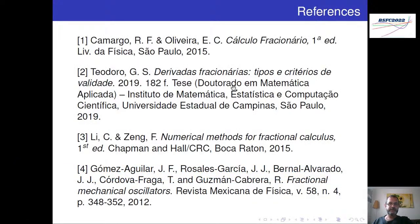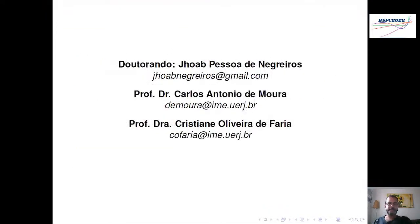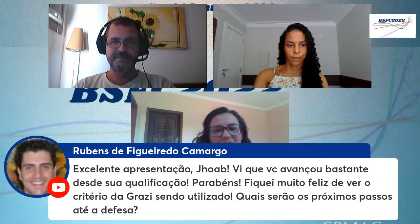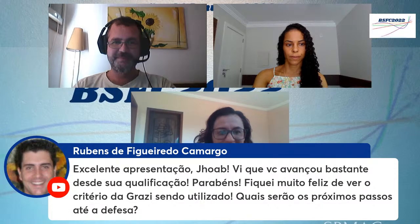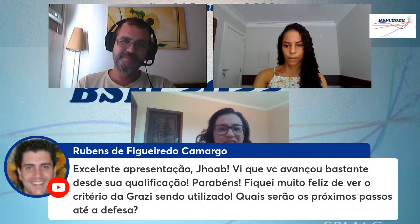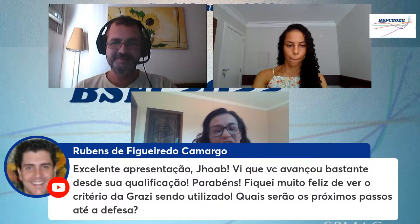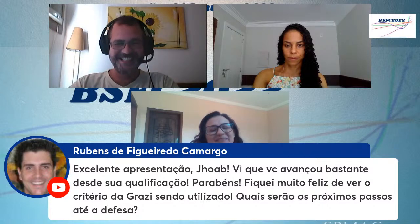Aqui são as principais referências utilizadas no trabalho. Muito obrigado. O professor Rubens parabeniza e pergunta: quais serão os próximos passos até a defesa?